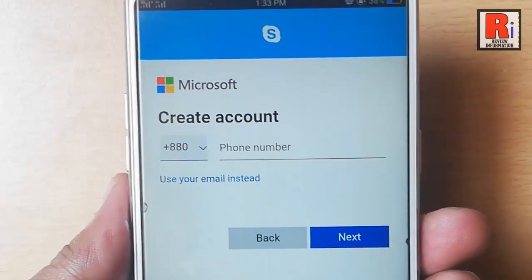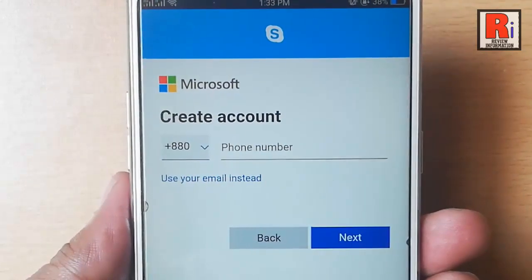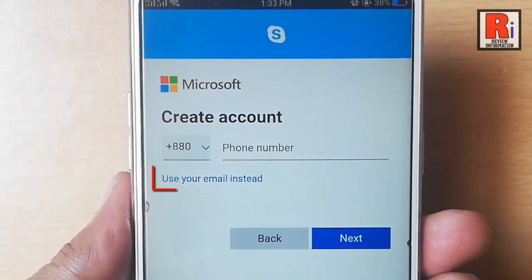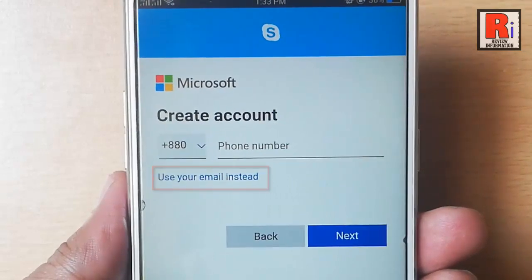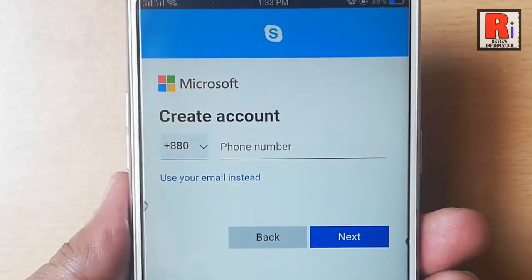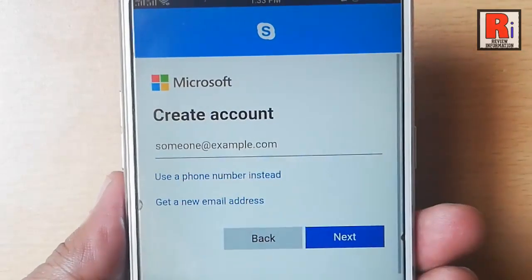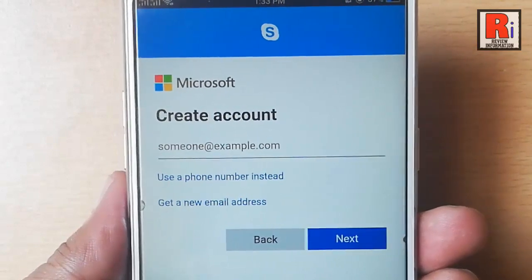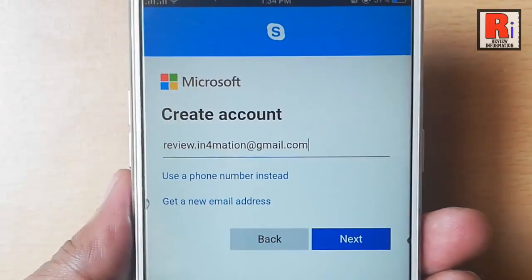Or if you want to create your new account with email address, tap on the option use your email instead. I am using email address. Enter an email address here, then tap on next.